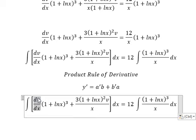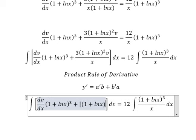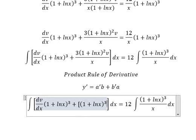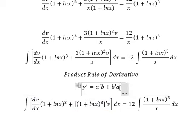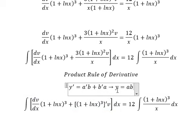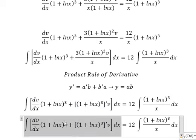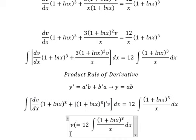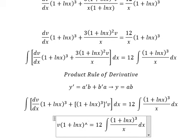Using the product rule of the derivative: the first derivative of A multiplied by B, plus the first derivative of B multiplied by A. So the integration of the left side gives us v multiplied by (1 plus ln(x)) to the power of 3.